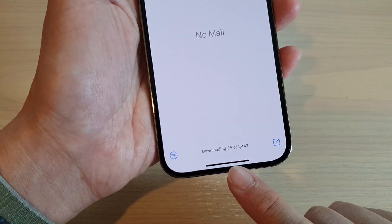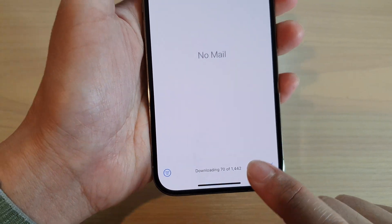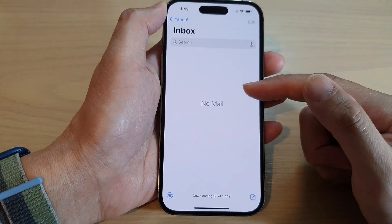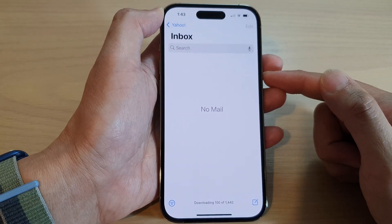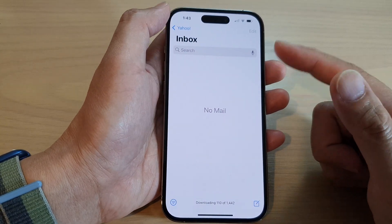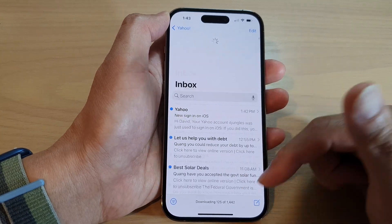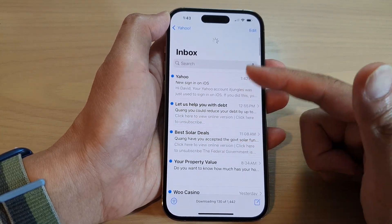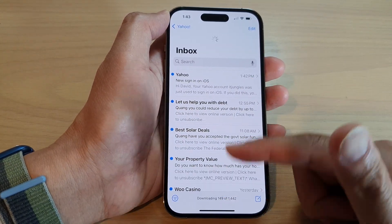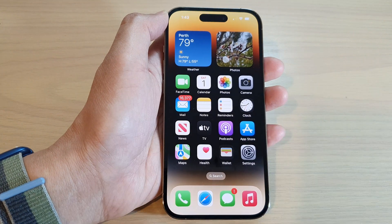At the moment I have 1,442 emails, so it will take some time to sync down. Give it a few minutes, then come back and refresh the page by swiping down. You'll then be able to see your emails, and that's how you set up Yahoo Mail on iPhone 14 series.